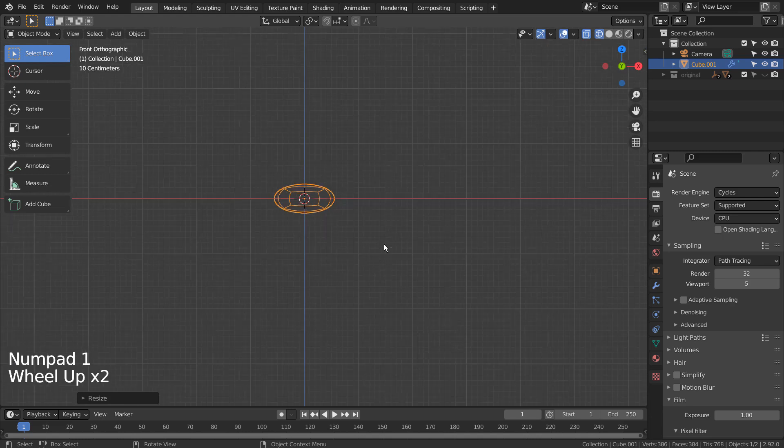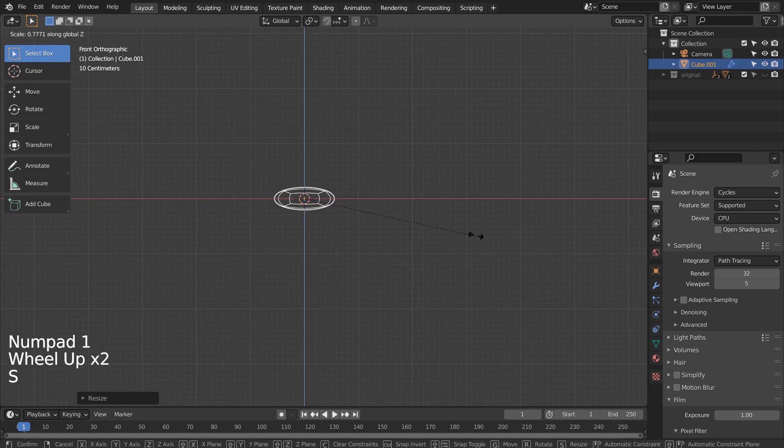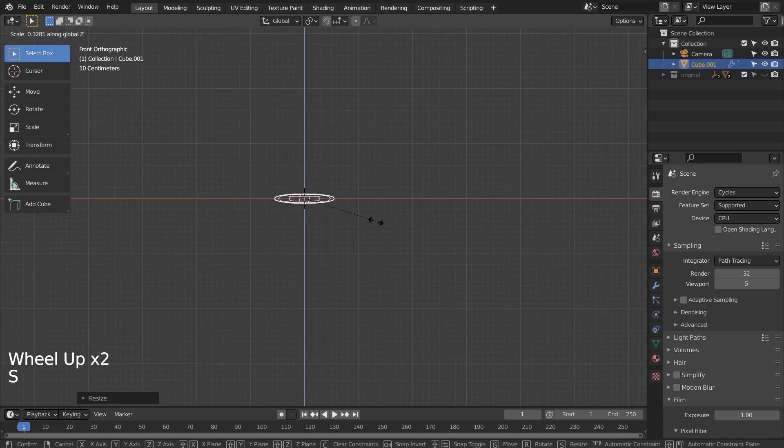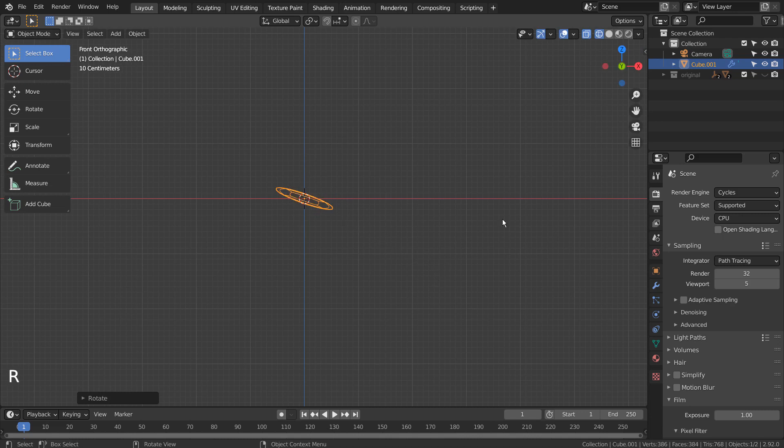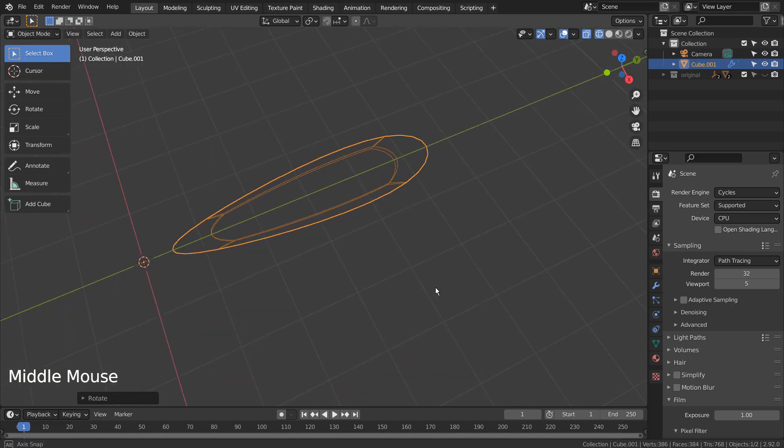S and Z to scale in the Z axis. In front viewport, scale down a bit more and type R to rotate the mesh like this.